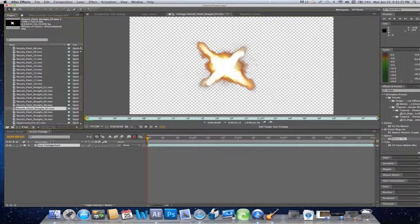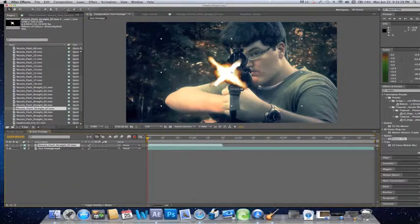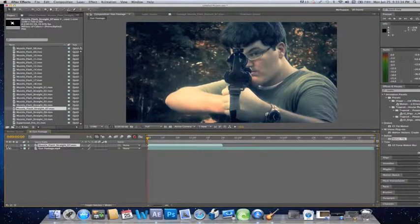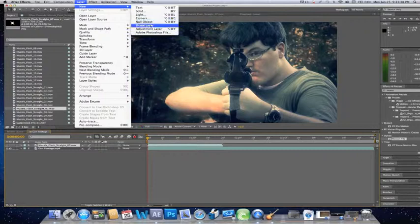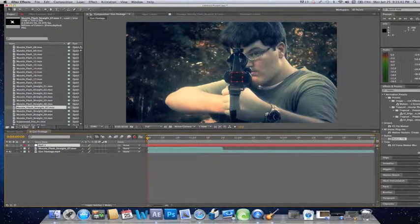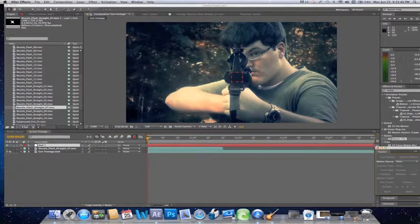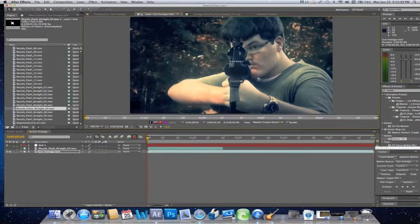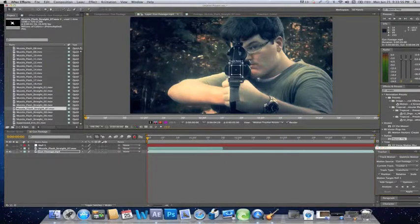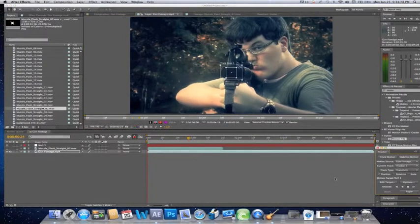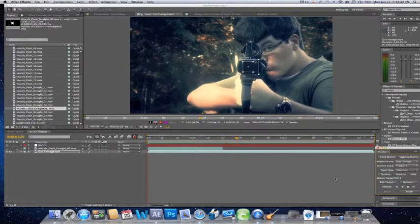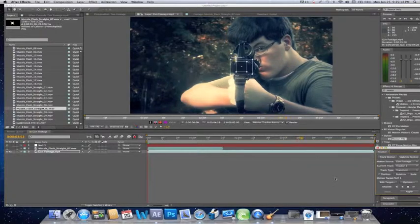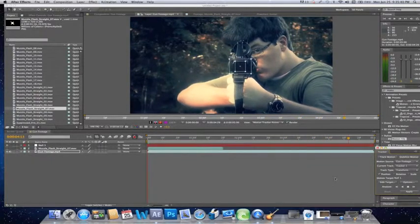And something like that looks good. Post that on my footage. All right, now the first thing I'm going to do is actually track the barrel of the gun. So go Layer, New Null Object, and then go View or Window and click Tracker, and then just click on your footage, go Track Motion, and we're just going to track this real quick.